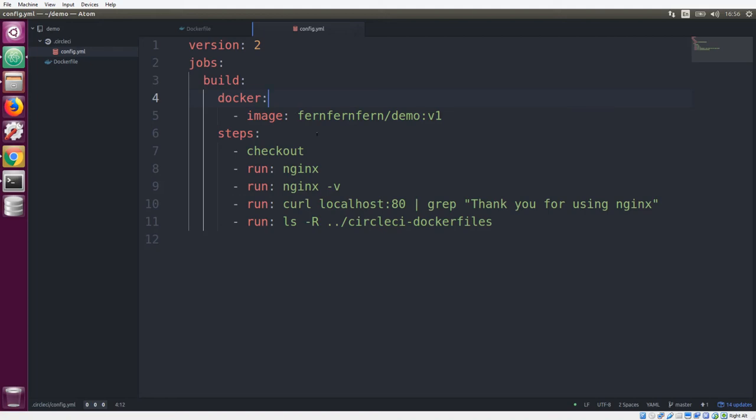I have a couple of simple steps here. We're going to be checking out our source code, we're going to be running nginx, we're going to have it output the version, we're also going to curl it to see if it's running. And then we're going to have it list all of the Dockerfiles in the repo that we cloned.